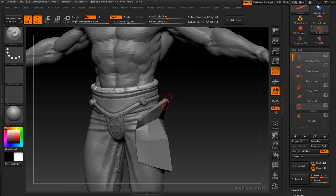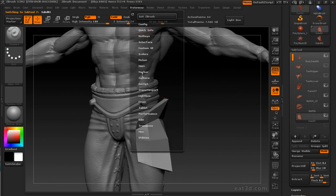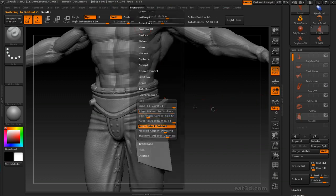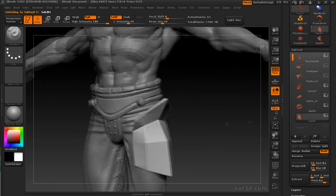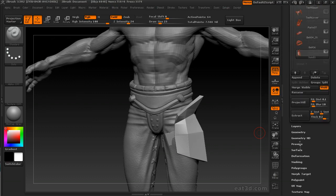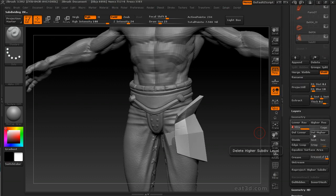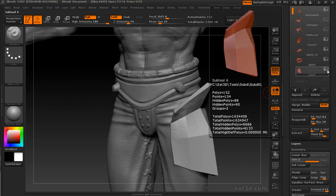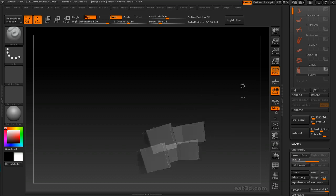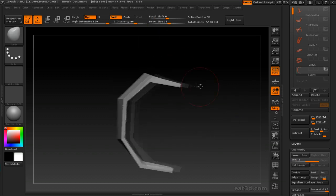Okay, we're going to make some thigh armor real quick. I don't know if you can really tell right here, but this subtool is actually two separate pieces. One is a strap that goes around his thigh, and the other piece is that thigh armor that sticks out.